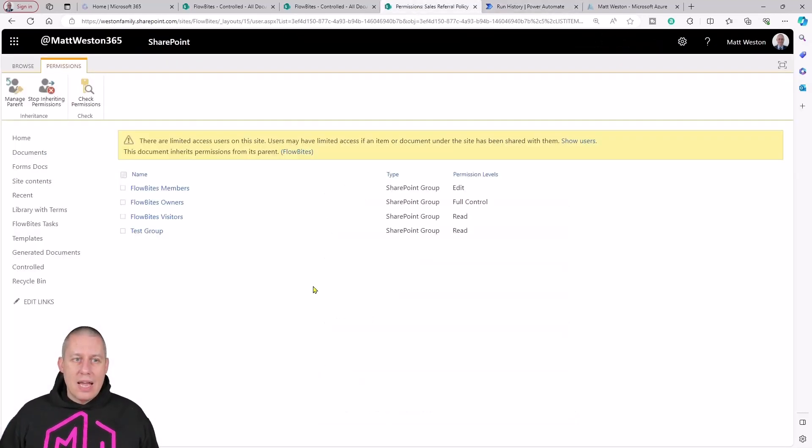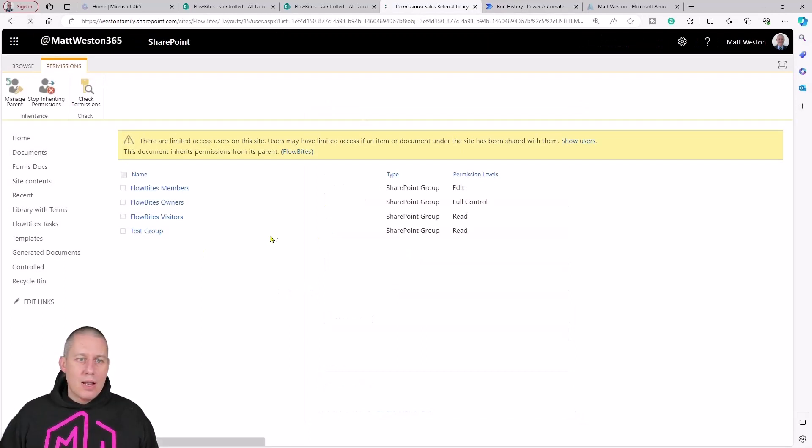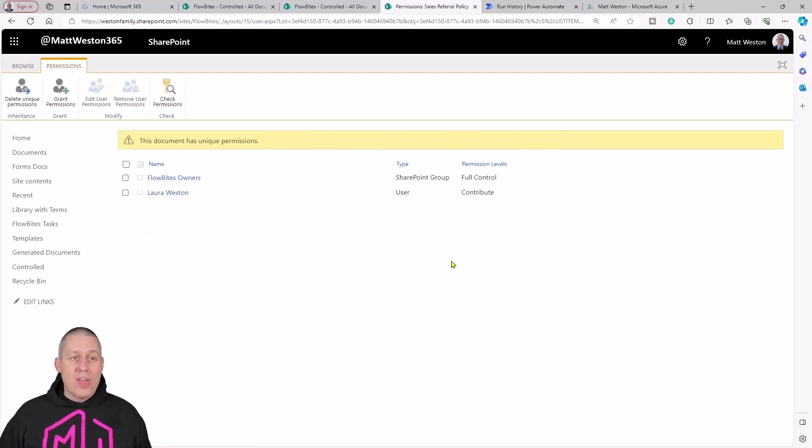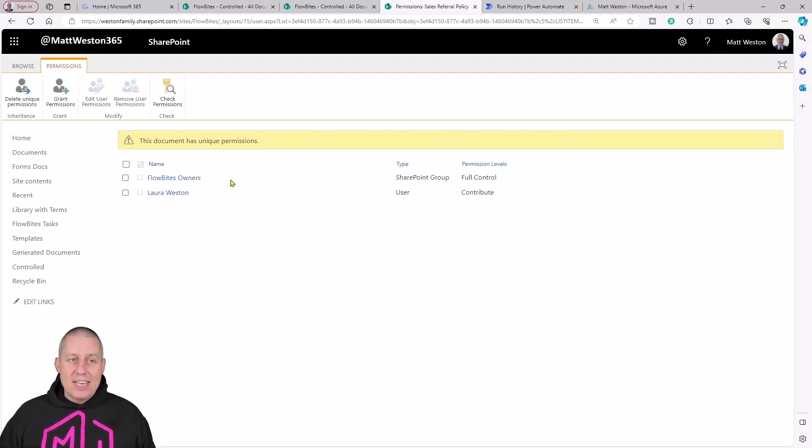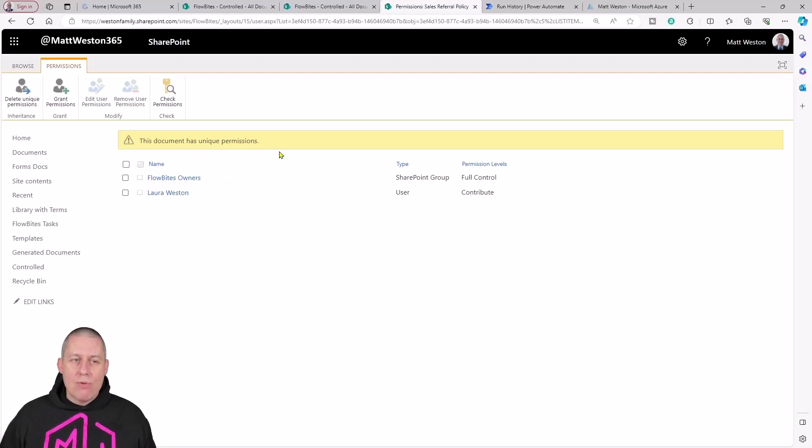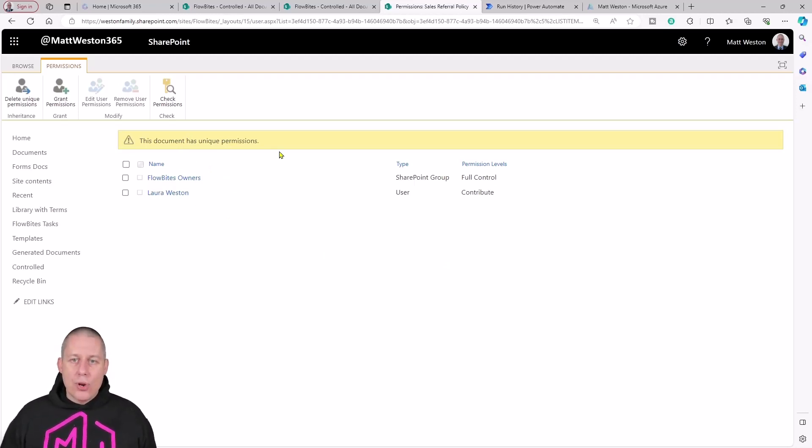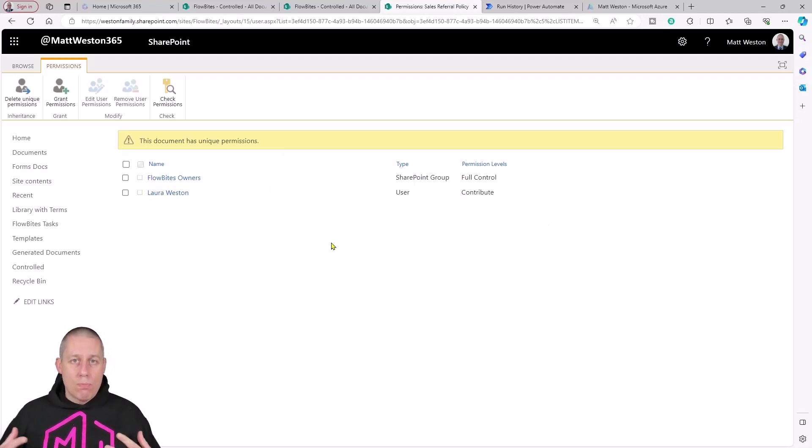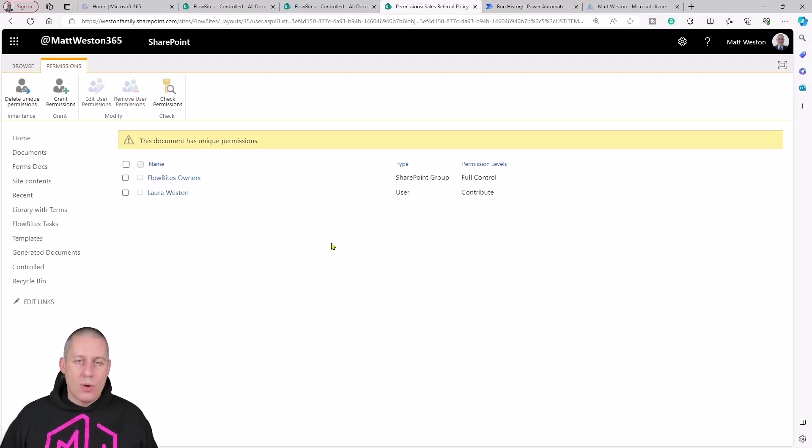If I now come back to SharePoint again, let's just come and refresh this. Now it's stripped back all of the permissions that we had there before. It's created a unique set of permissions, so it's broken that permission inheritance. The owners are still there, but it has also now granted Laura edit or in this case contribute access to my file. She can now go in and start to make modifications to it.